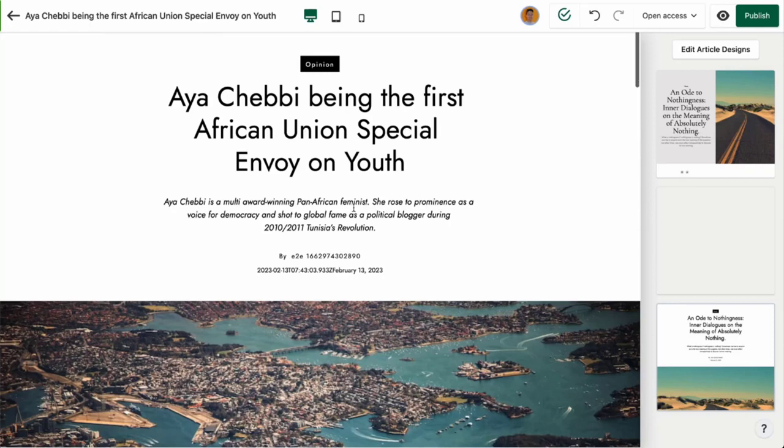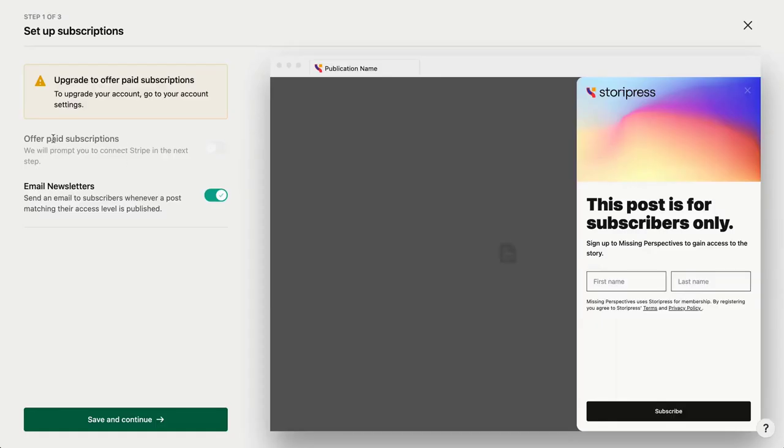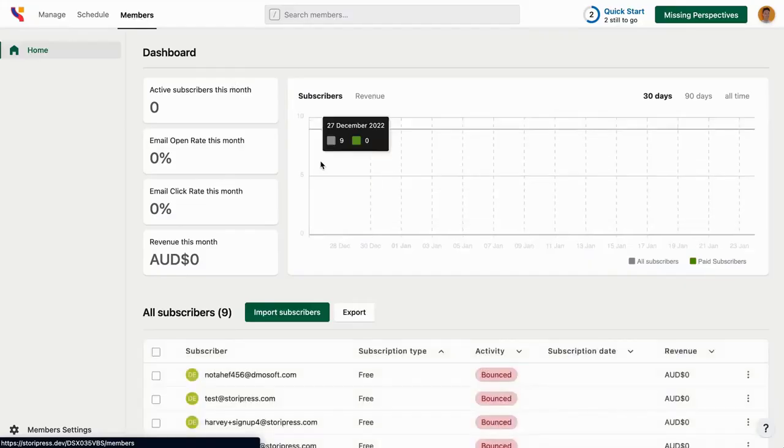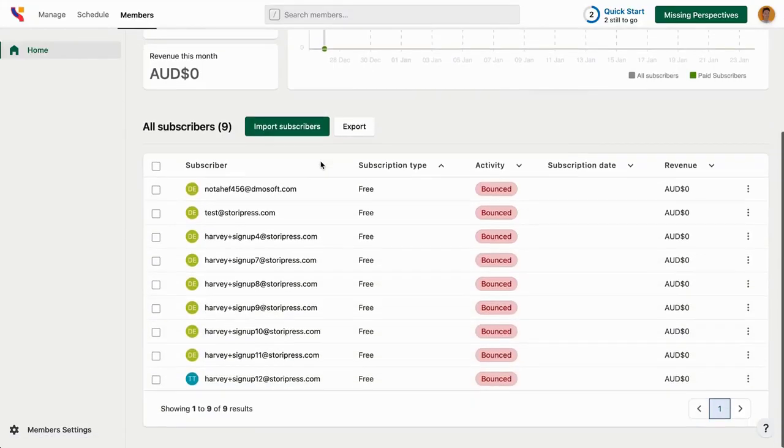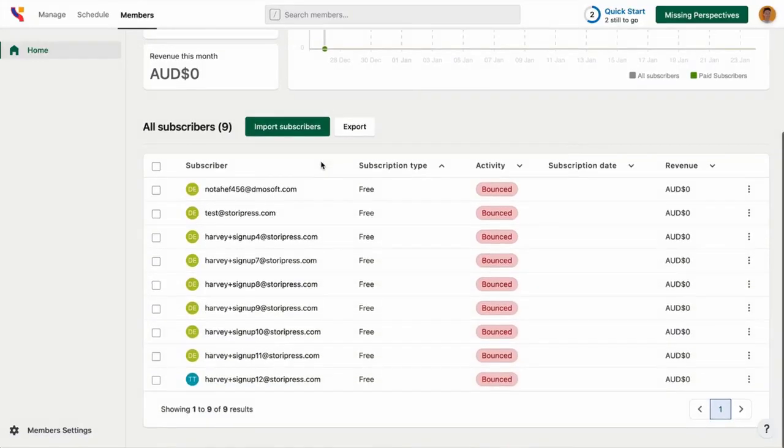StoryPress can help you build your subscriber list. I'm talking paywalls, newsletters, and subscriber analytics. You can send email every time you publish an article.